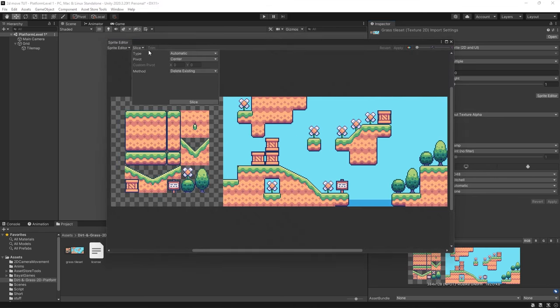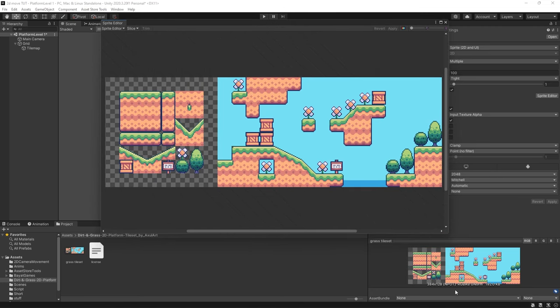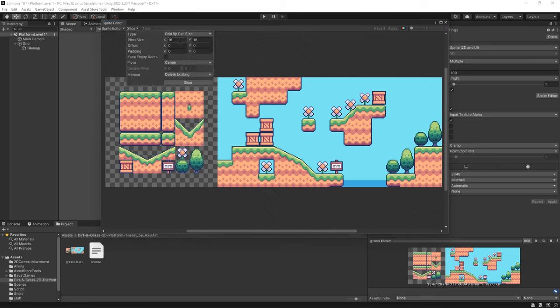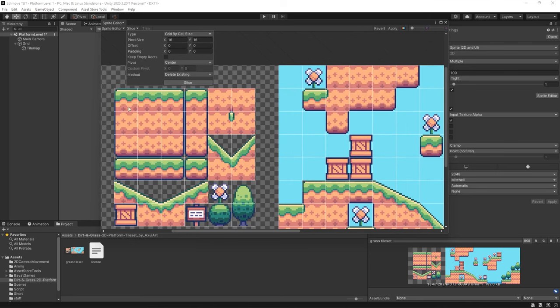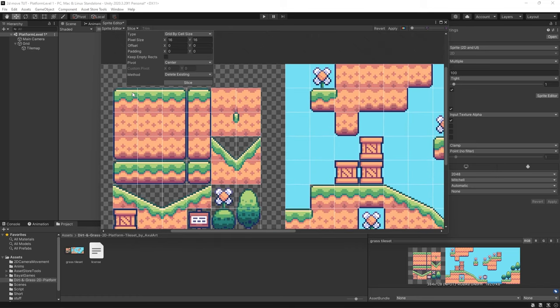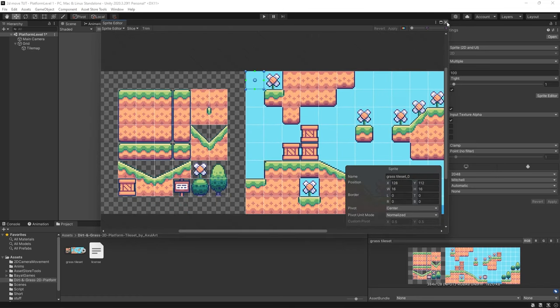So what you want to do is go to slice and then change the type from automatic to grid by cell size. Now for me this art asset is 16 by 16 so each tile is 16 by 16 pixels so when we're slicing we want to divide our tiles every 16 on the x and y axes. Your tiles you're using may be different but when I hit slice here you can see we get these little grids here which do make it very easy to visualize so that is a big help. So from there I can hit apply and close this in our window.